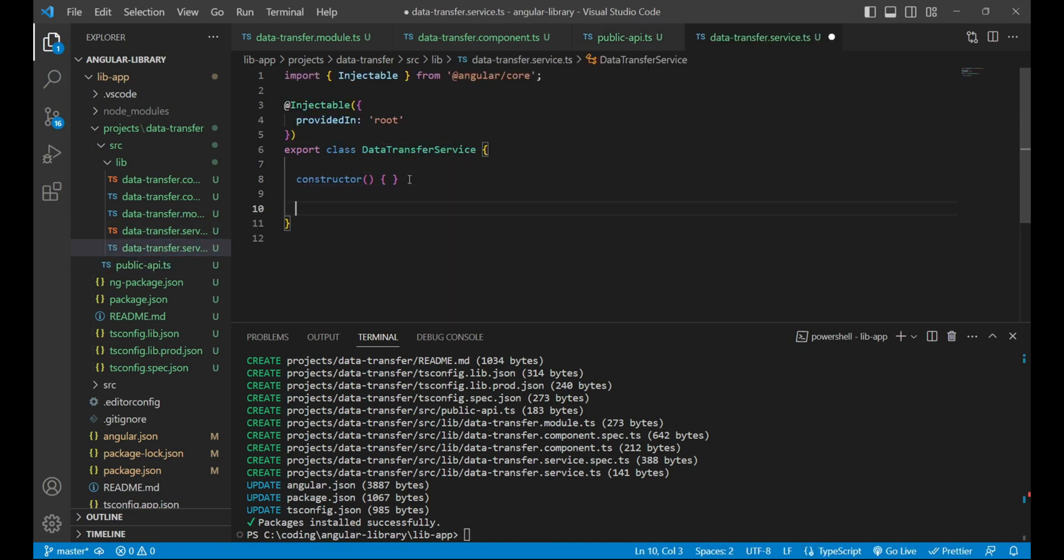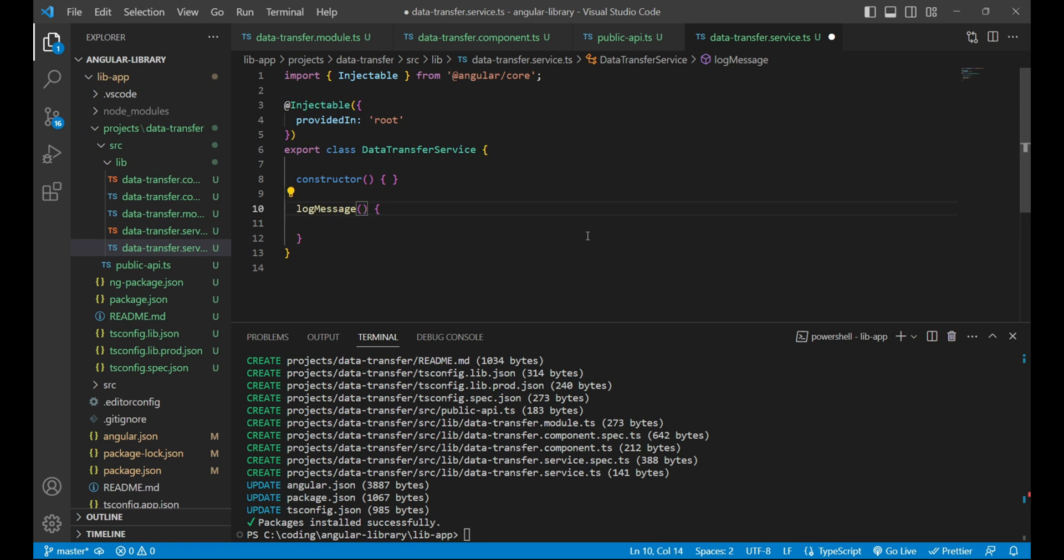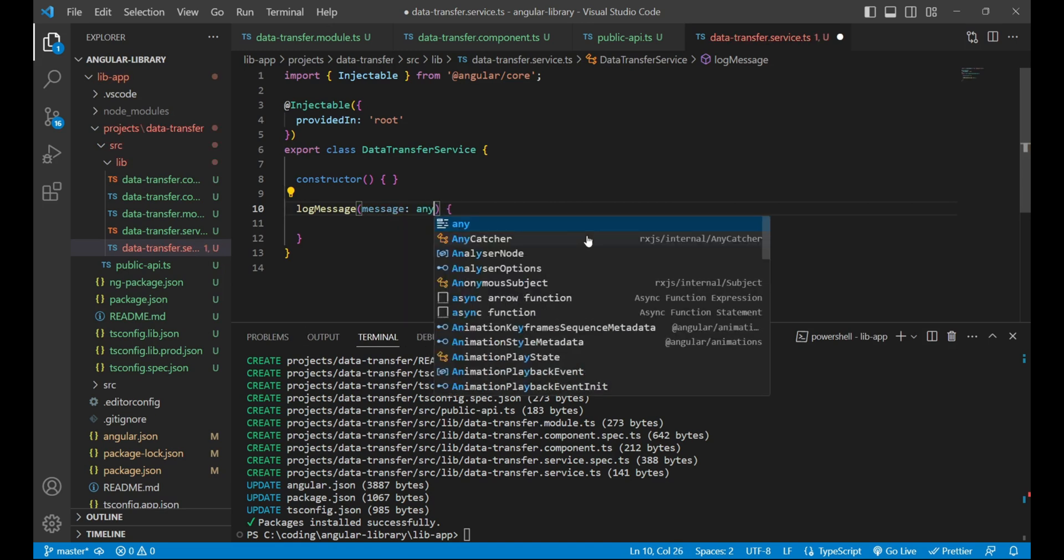The method is called log message. This method will be responsible to log the message received from the third-party application. So we need a parameter inside this which will be a message of type any, like message can be a number, string, anything.